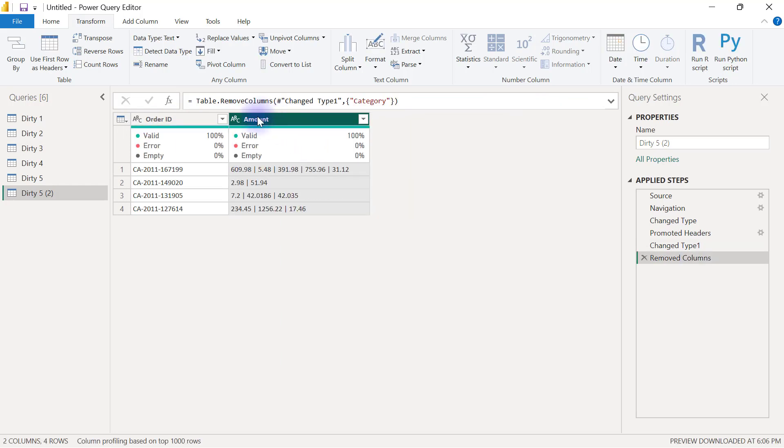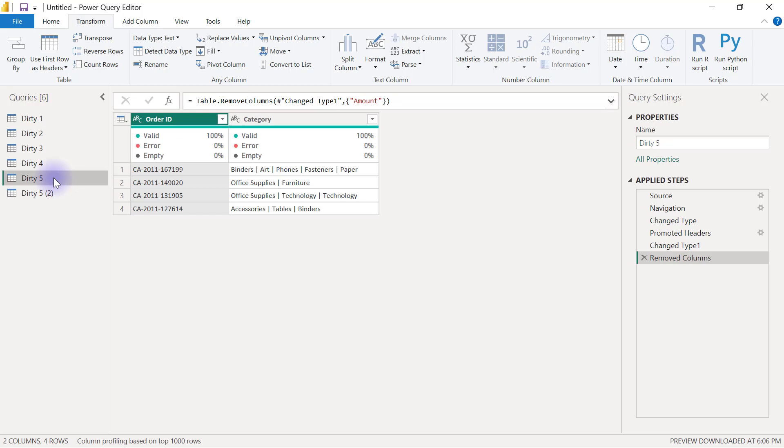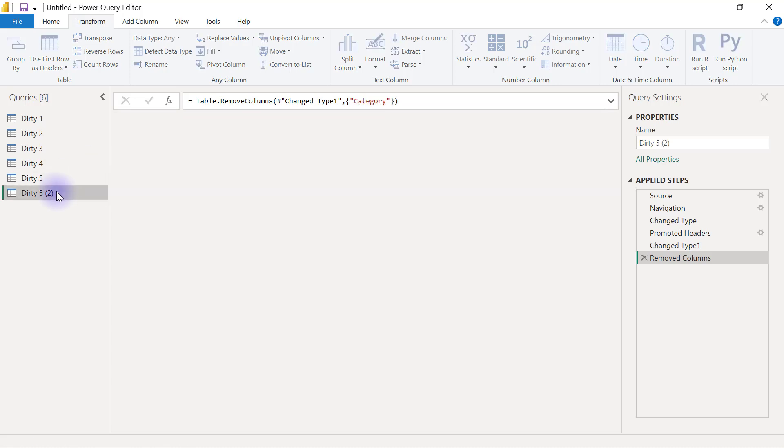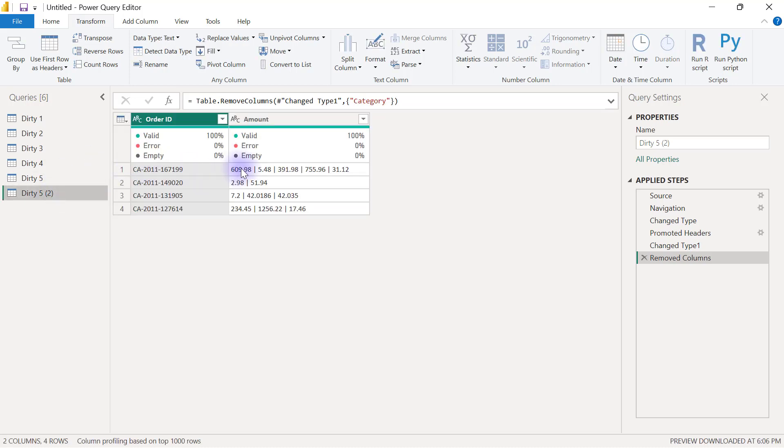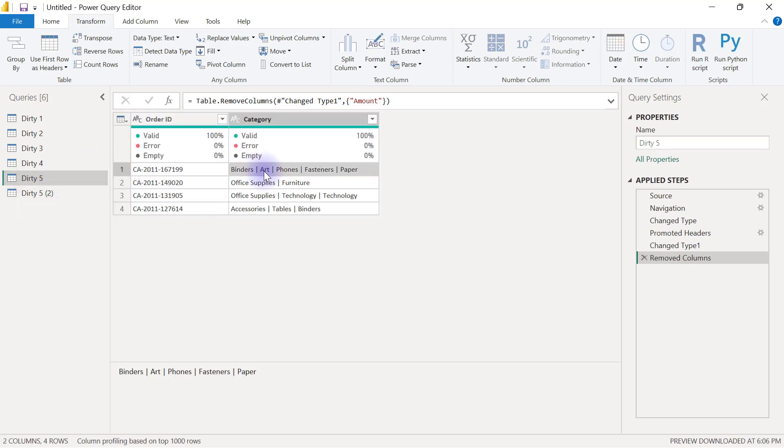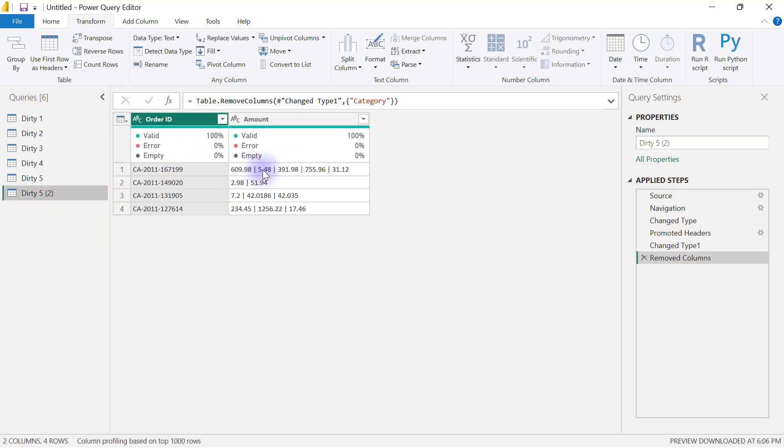Now I can go ahead to do my splitting. Now remember how we are doing the mapping it's usually one to one so if I go to the first one for example binders which is the first one has the value of 609.98 then art which is the second one here has the second value here of 5.48 so when I'm done splitting I need to be able to combine the two tables back together and I need to ensure that the mapping of the amounts and everything actually rhymes.